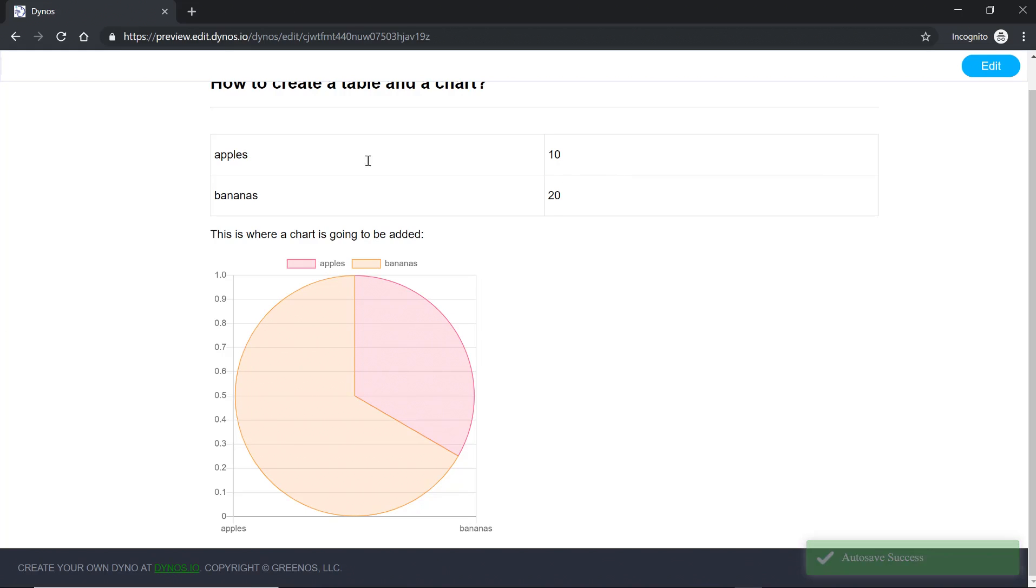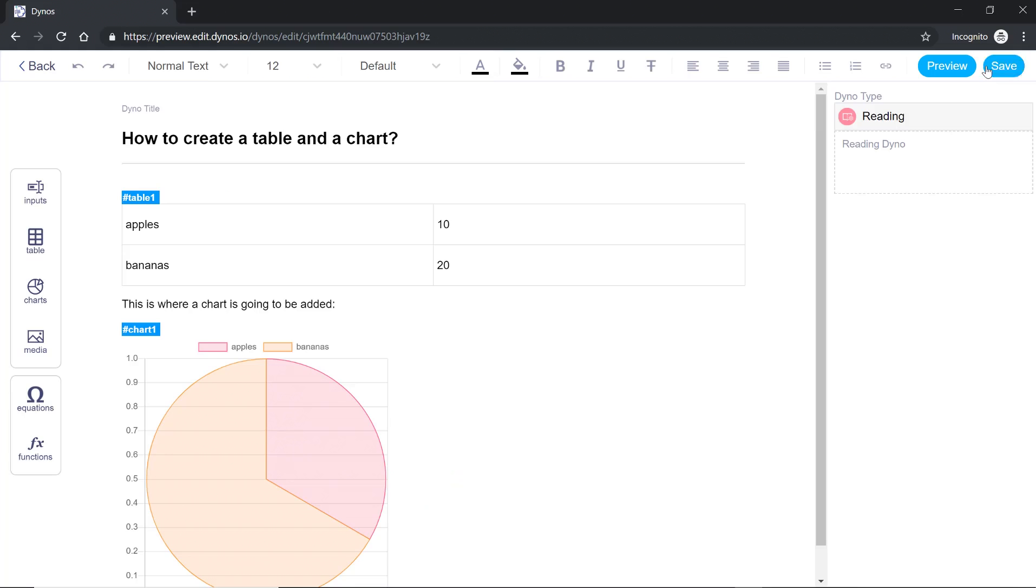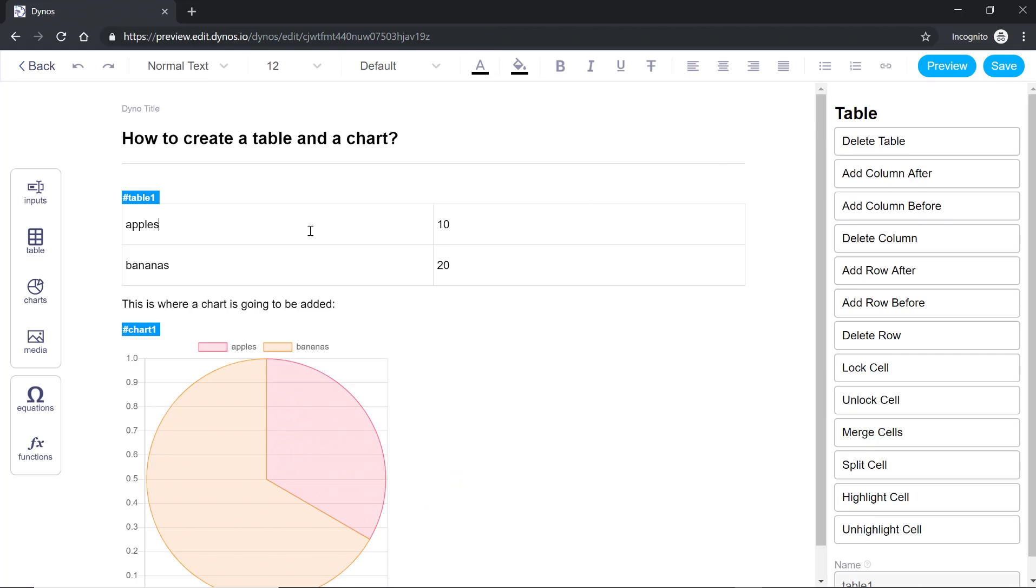Now if you don't want your users to update any of these cells you can always lock them. So let's do that. Let's lock this cell and this cell and I'm going to highlight this cell so they know that this is an input.